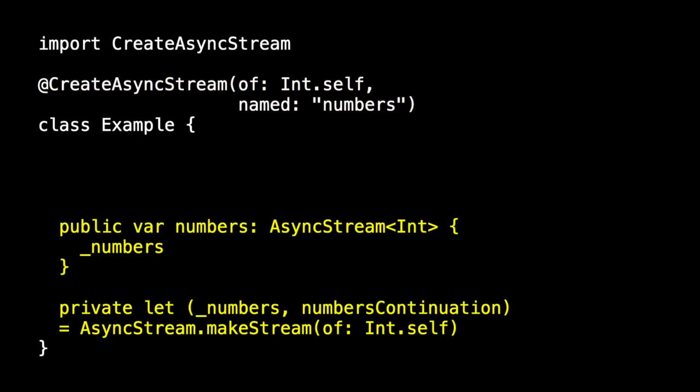If we expand the macro we'll see this generated code which is the two properties. The second property is the numbers stream and the first is the computed property numbers which will expose.